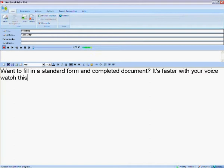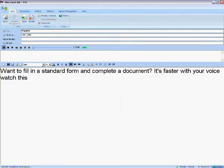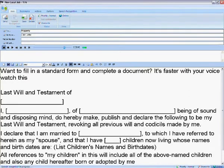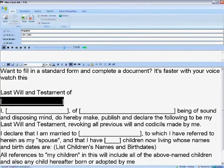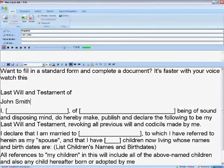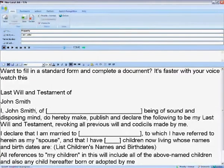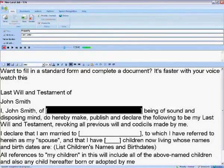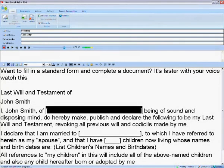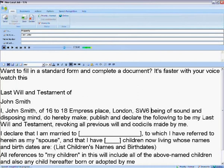Select completed. Choose one. Open template one. Next field. John Smith. Next field. John Smith. Next field. 16-18 Empress Place, London, SW6 1TT.